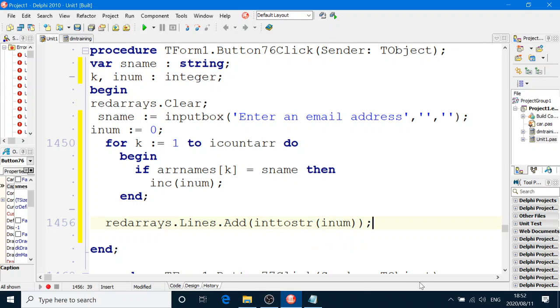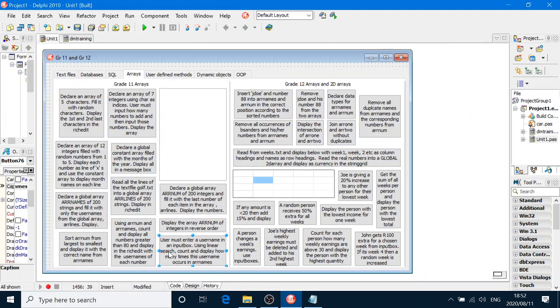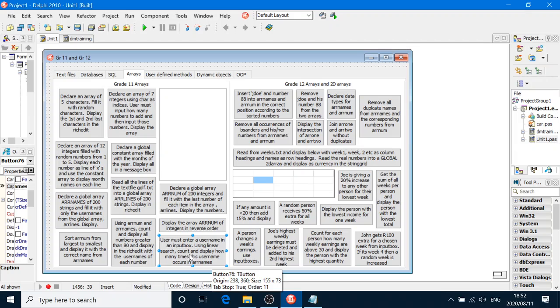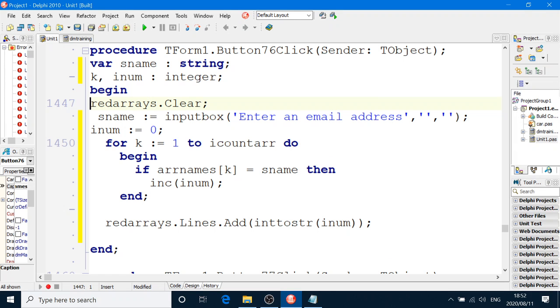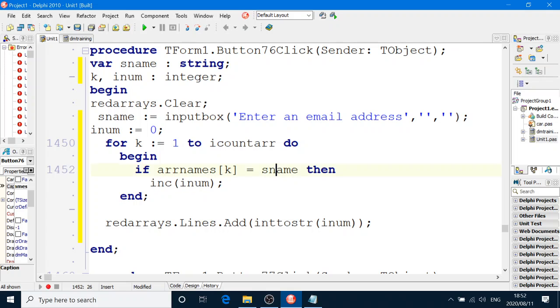I think that's what they want us to do. Yep. Username, search, count, and display how many times this username occurs in ARNames. So there it is. We increment the counter each time we find a match. Simple. Going through every single box.